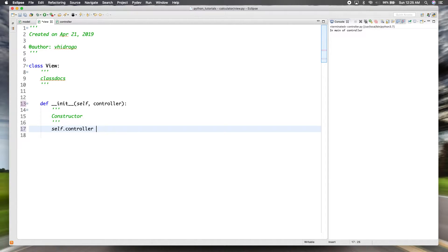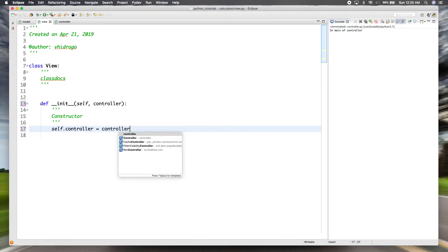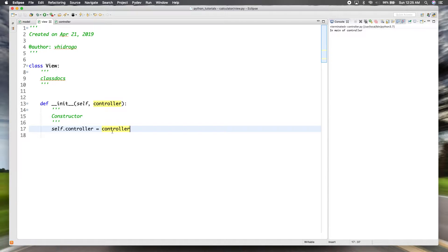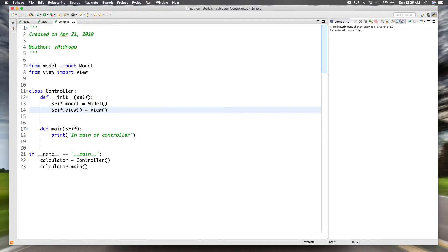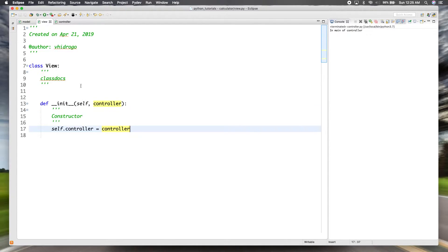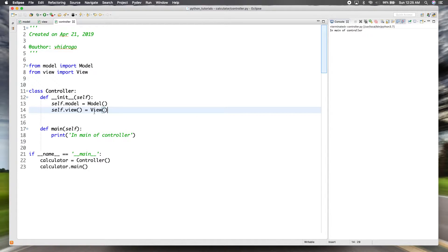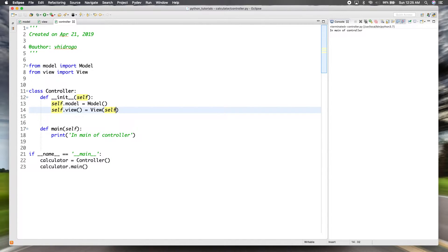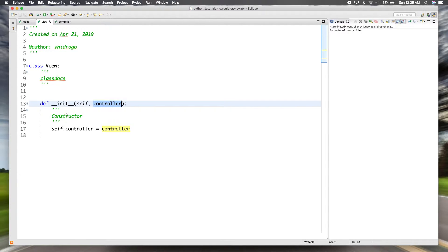We'll say `self.controller = controller`. Now when we create other methods in the view class, we'll have access to that controller object. Going back to our controller — now that view requires this argument when we initialize it, we have to pass that argument. In this case the controller is the object we're in, so we'll pass `self`. When the instance of view is created we pass `self`, our instance of controller, and it gets bound to this name.